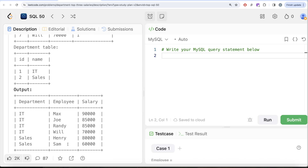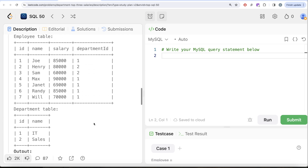This question can be done in two ways. The easier method uses a window function — for every department id, arrange by salary in decreasing order and rank them. But since we are learning about subqueries, we are going to solve this using a correlated subquery. I'll explain what a correlated subquery is and how it runs with a line-by-line demonstration.